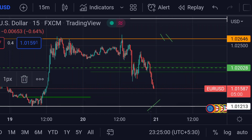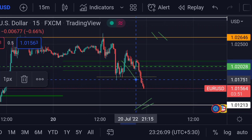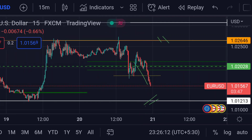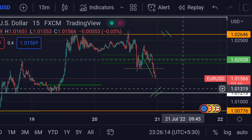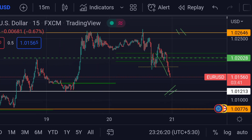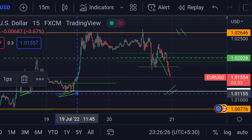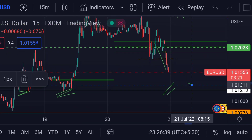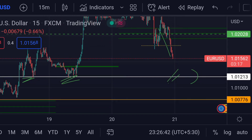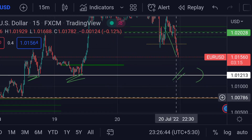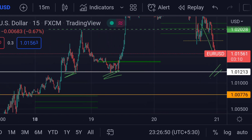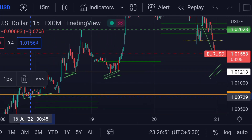The price is coming down, so if this pattern continues, we can expect the price will face first support at this white line, which is around 1.01216. Previously, you can see that area is a strong support zone. If the price further goes beyond this support line, we can expect a further downside movement towards its next major support, which is this orange line at around 1.00773. Previously, that area acted as a strong support.